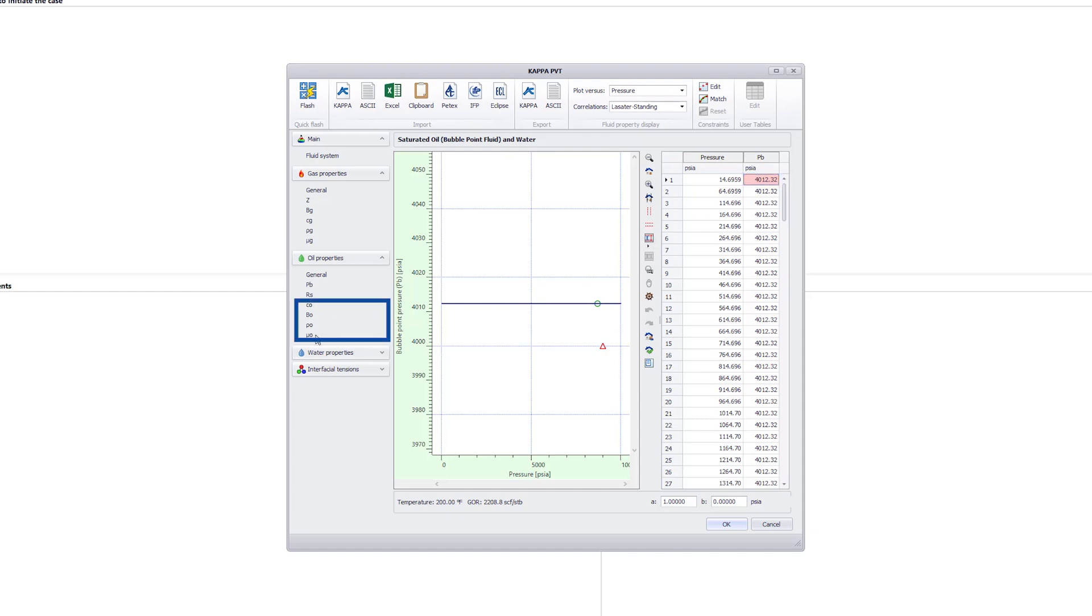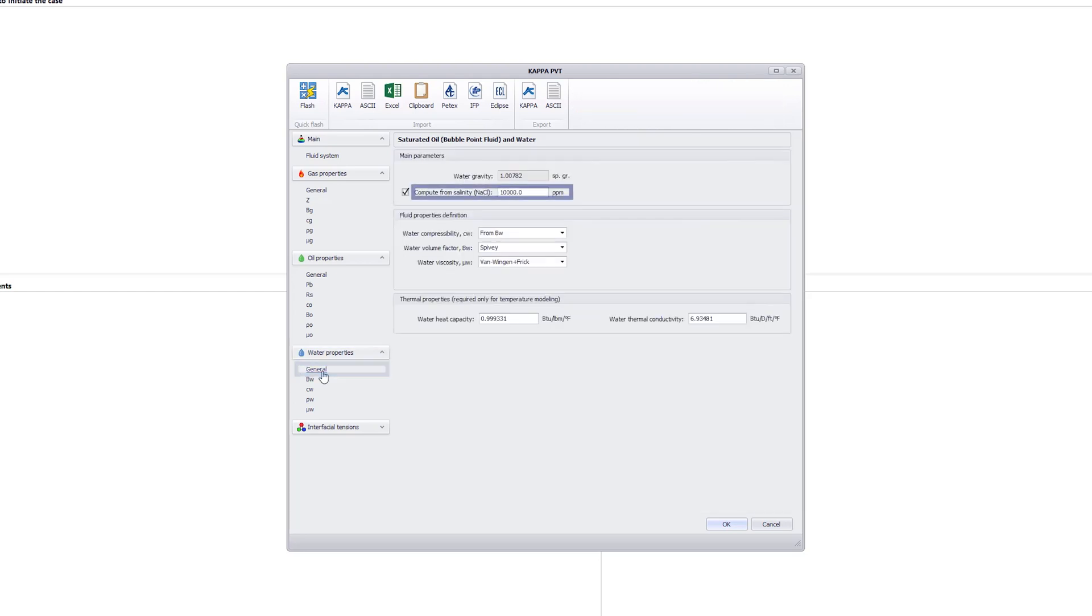Leave the oil compressibility, formation volume factor, and viscosity to be computed by their default correlations. Next, for water properties, the salinity is 21,000 ppm, which is used to compute the density, while leaving other properties at their default values computed by correlations. Validate by clicking on OK.